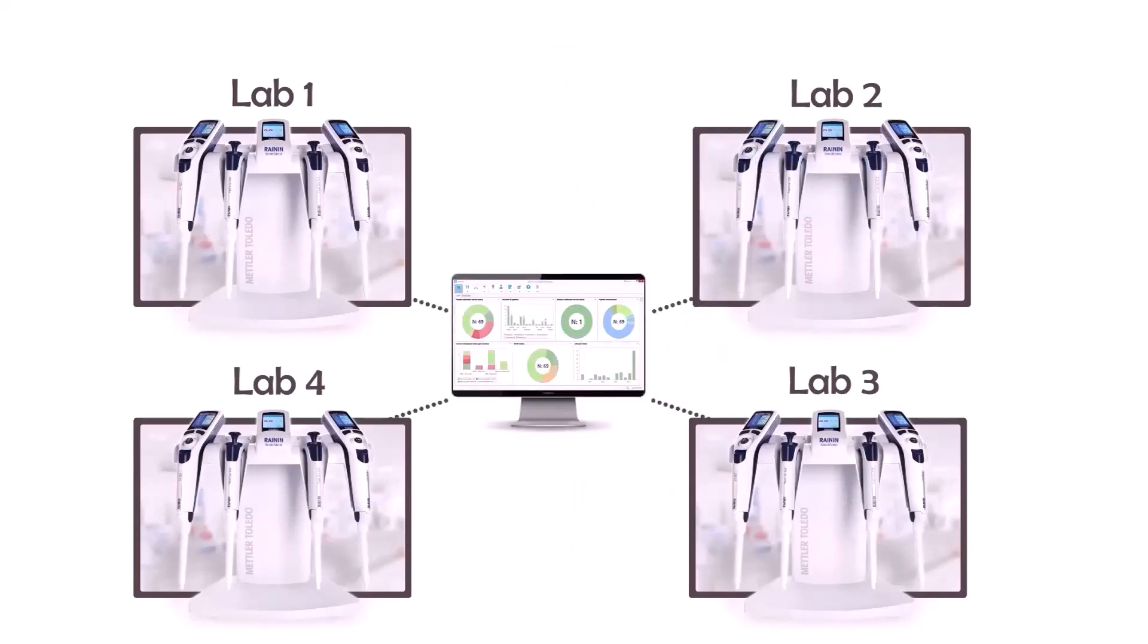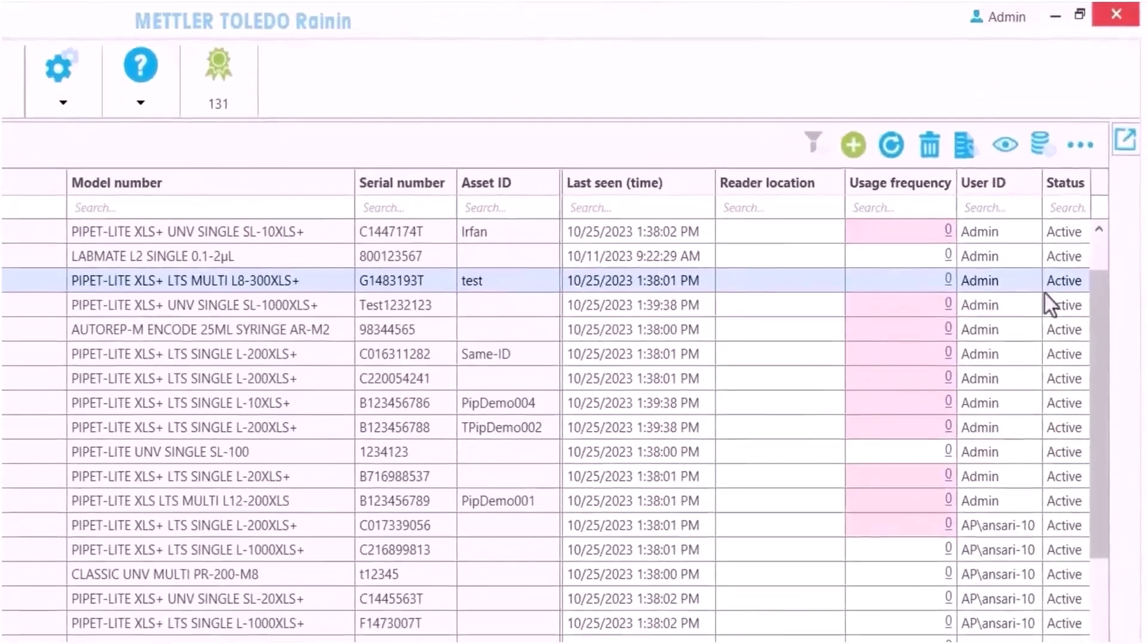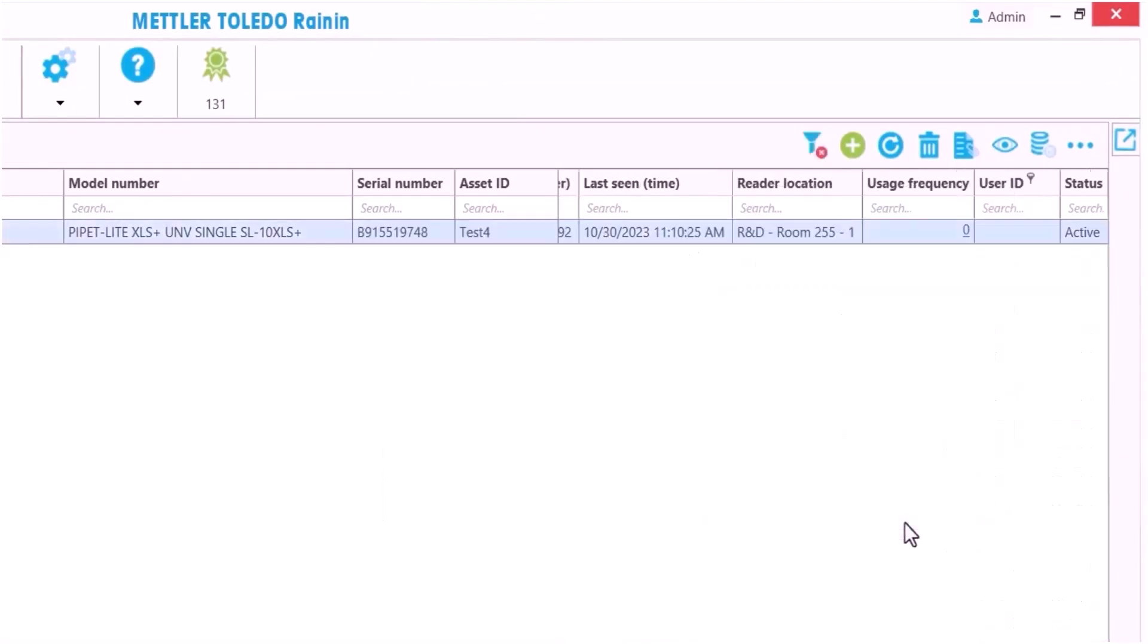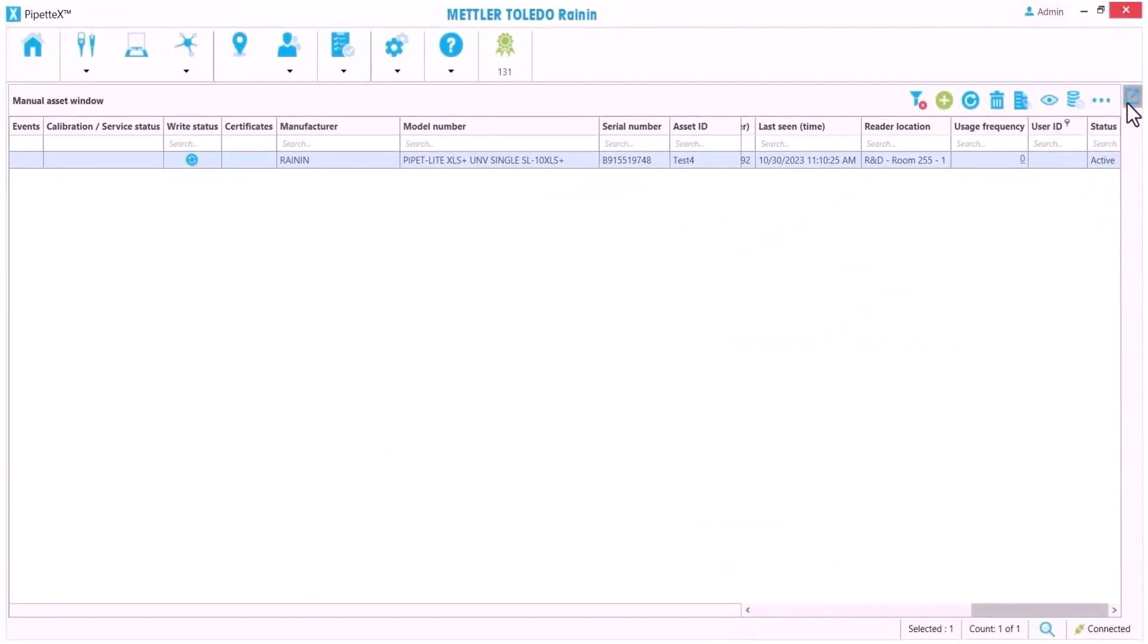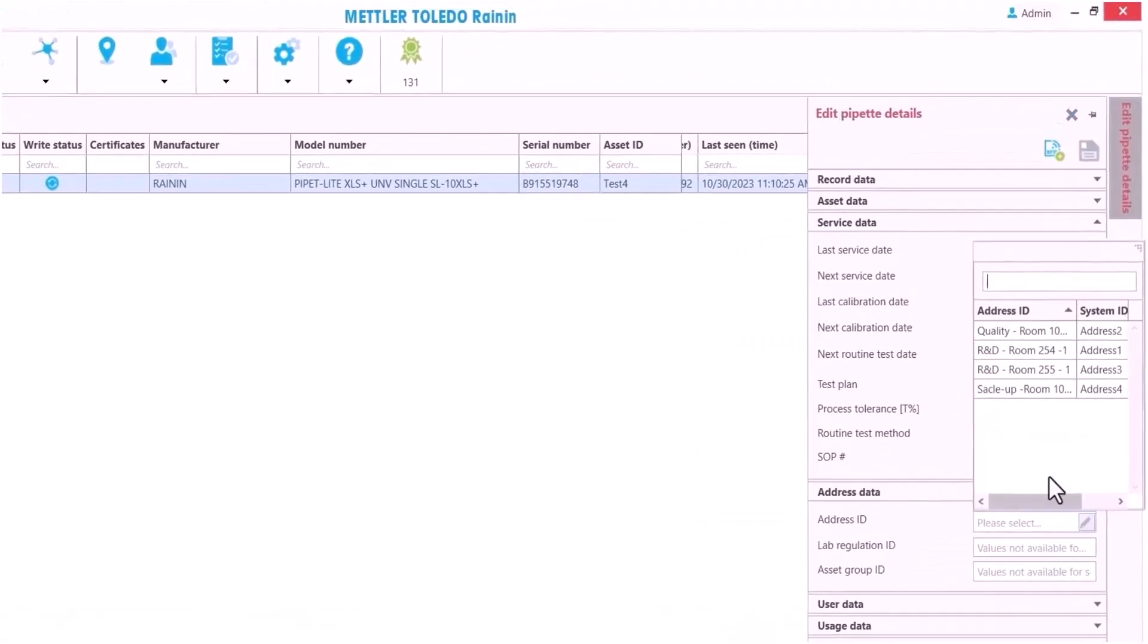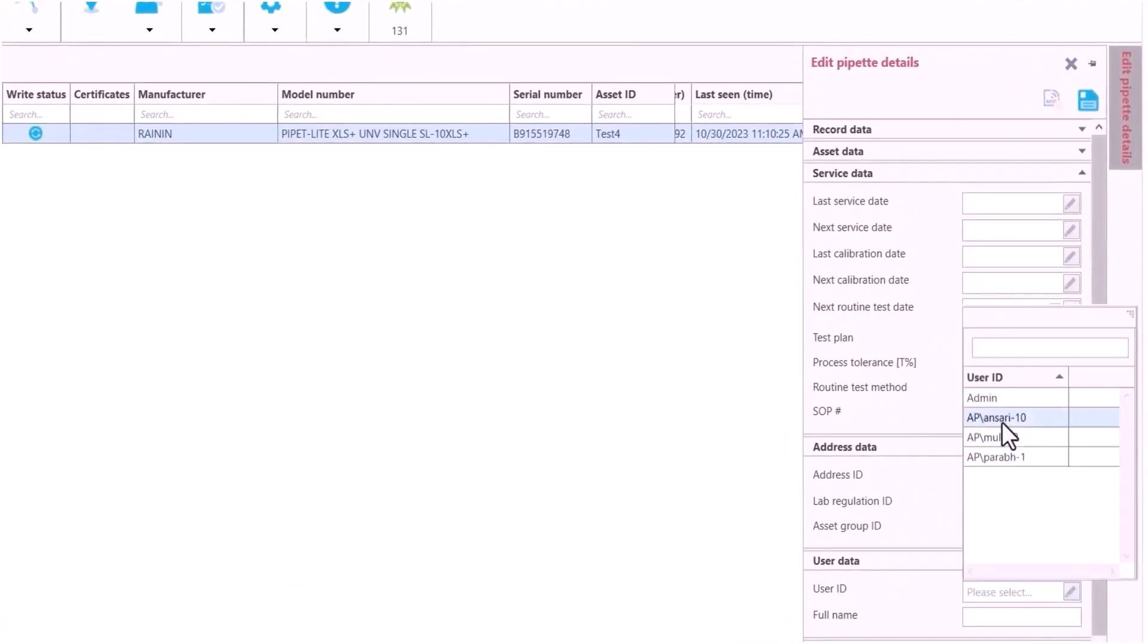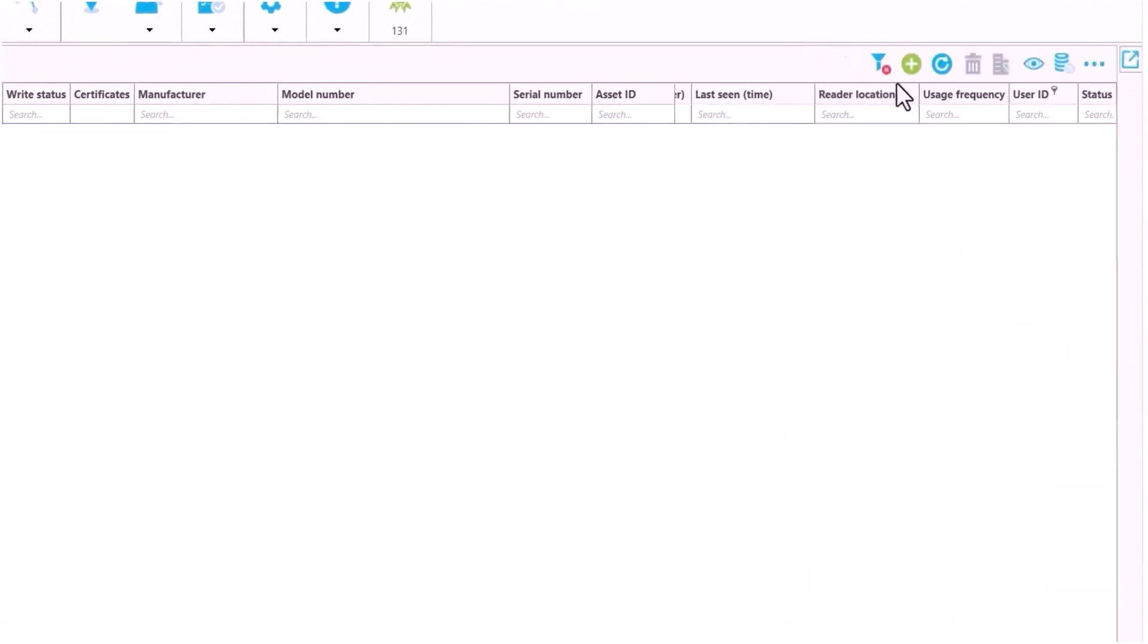I can find any recently added pipettes by filtering by pipette user. A blank means it's a new pipette. I can see where it was added, in this case R&D, so I will assign it to the R&D lab, give it a user, and save. Now it's part of a group I can sort and manage within our entire pipette inventory.